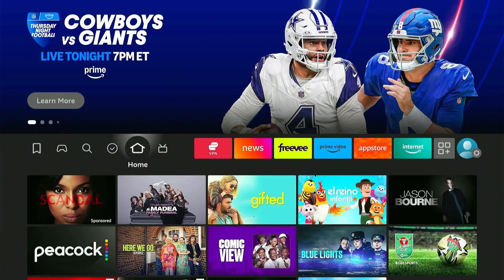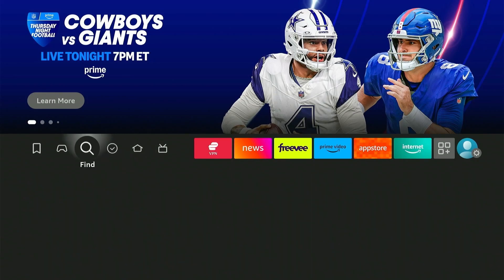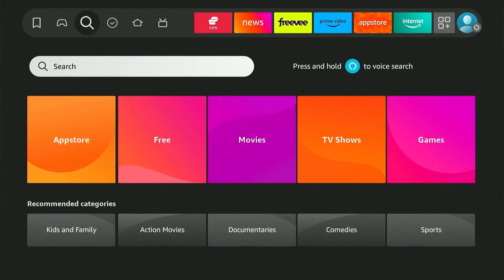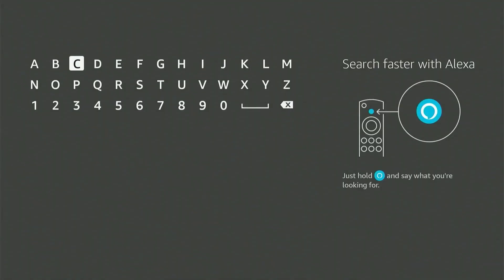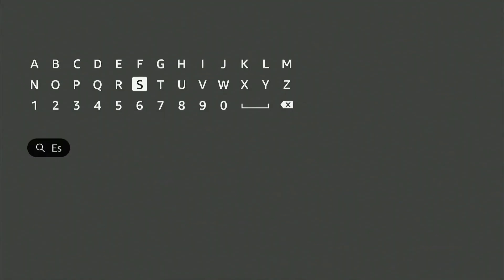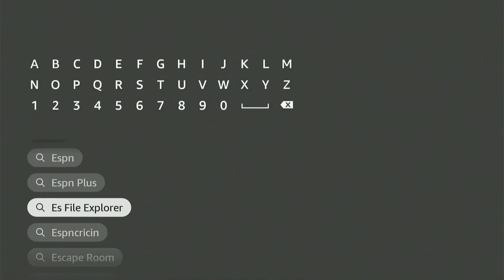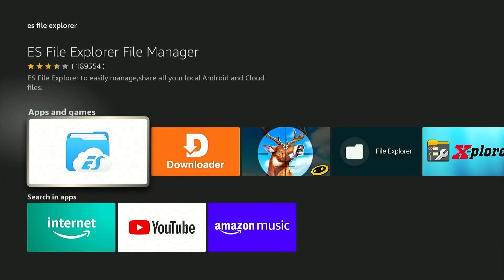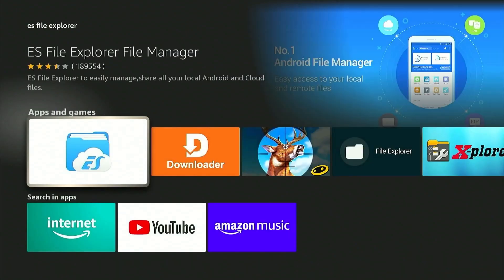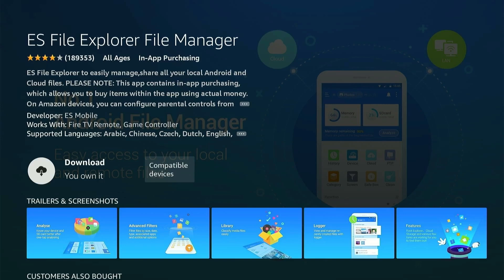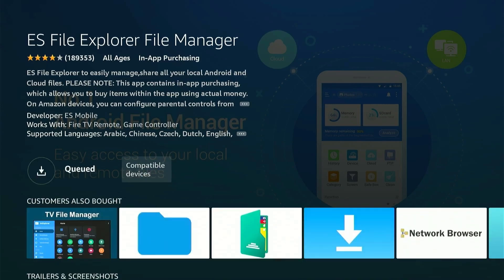Now for the last method. We'll be installing the ES File Explorer app which lets you manage files on your FireStick device. Head over to the Find icon and click on the search bar. Type ES and you'll see the app in the results. Now select the app under Apps and Games. Press Download and wait a few seconds.